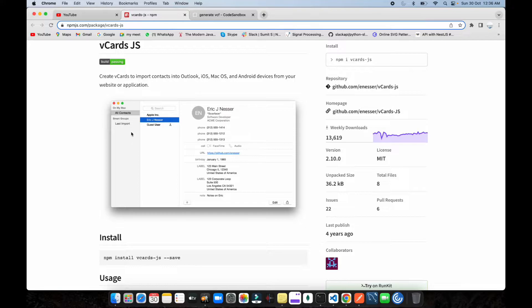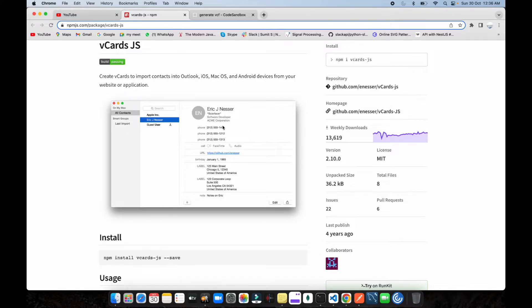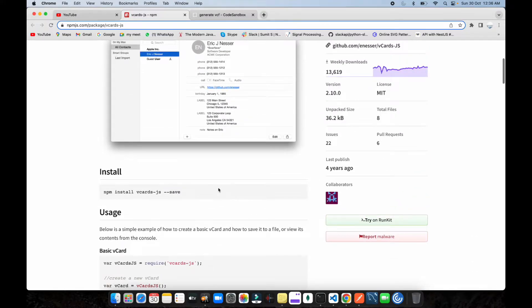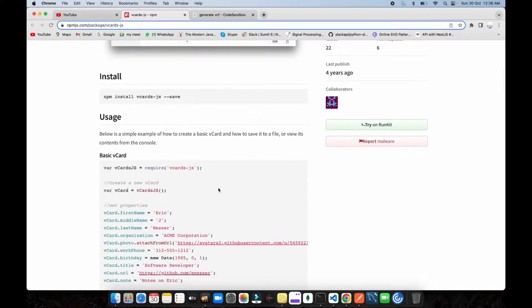It will look like something like this on the MacBook UI. Whatever fields you provide will be embedded and it will also pre-fill the data. This is how this library works.